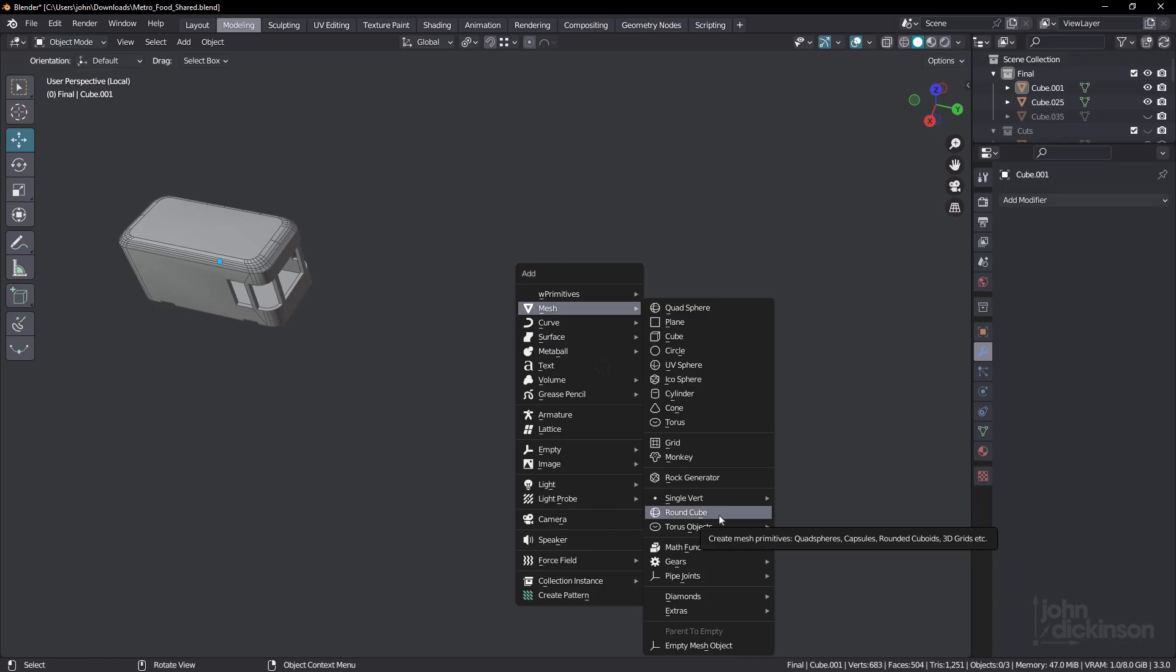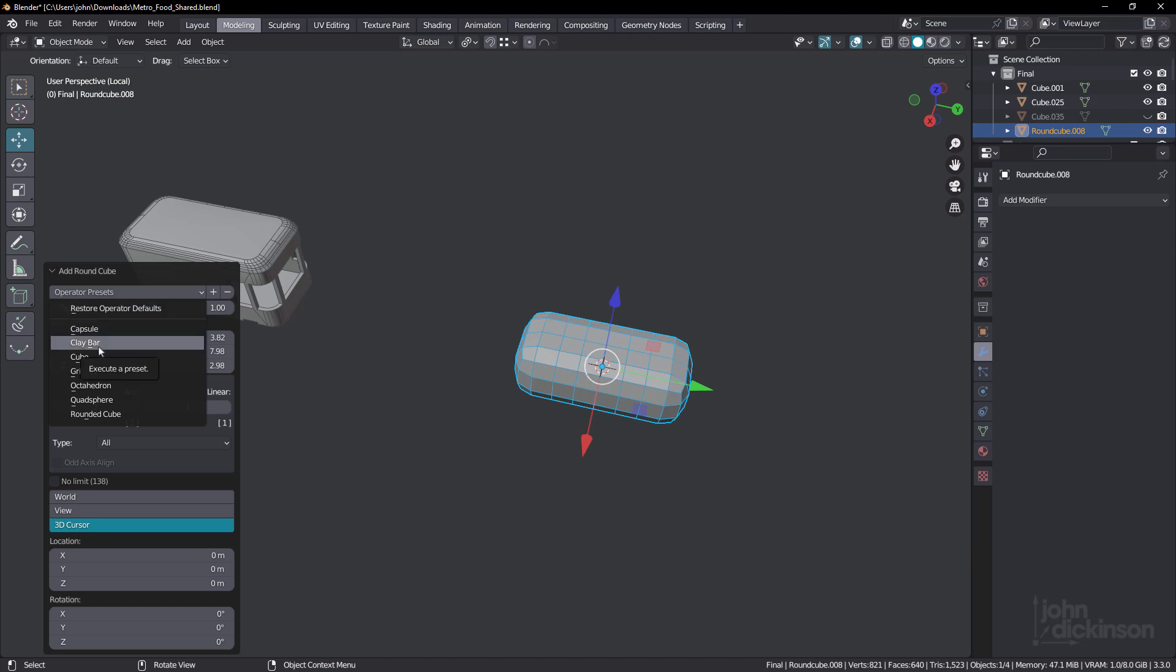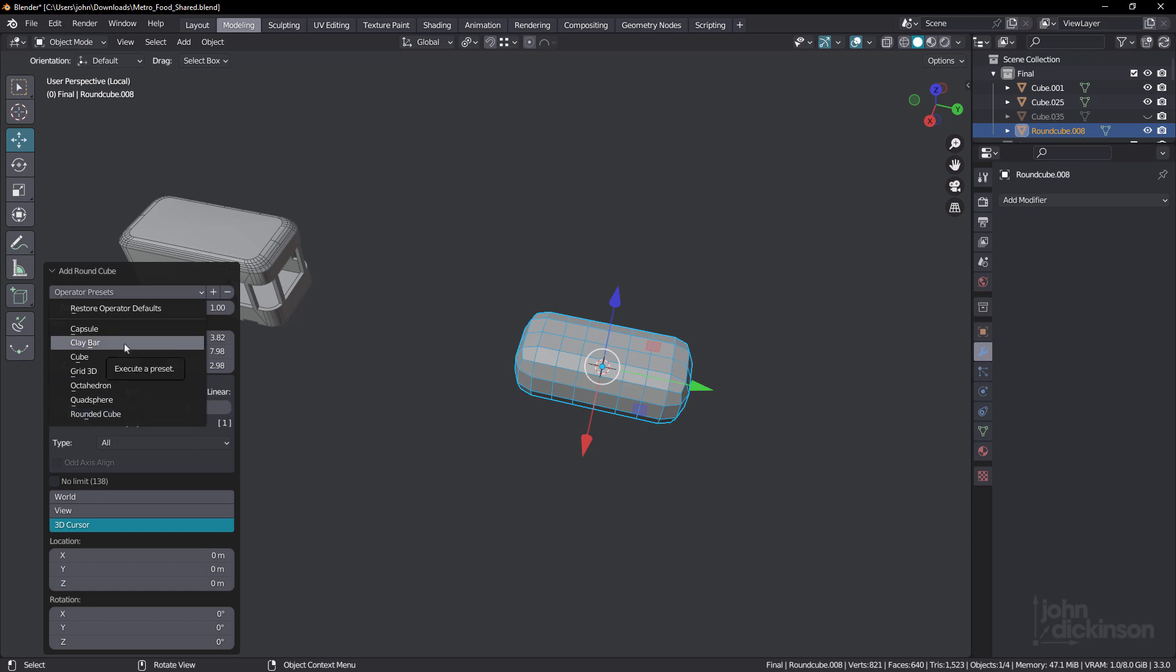And I have this option because I have the extra objects add-on turned on in my preferences. And with that turned on, choosing round cube gives you a number of different operator presets. You can see capsule, clay bar, quad sphere is in here as well, and of course, rounded cube. But for this, I thought clay bar was the best option.